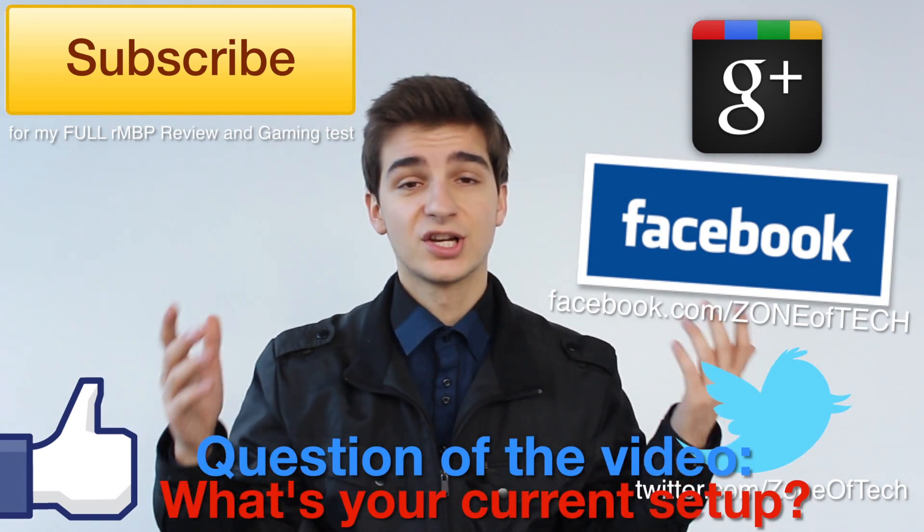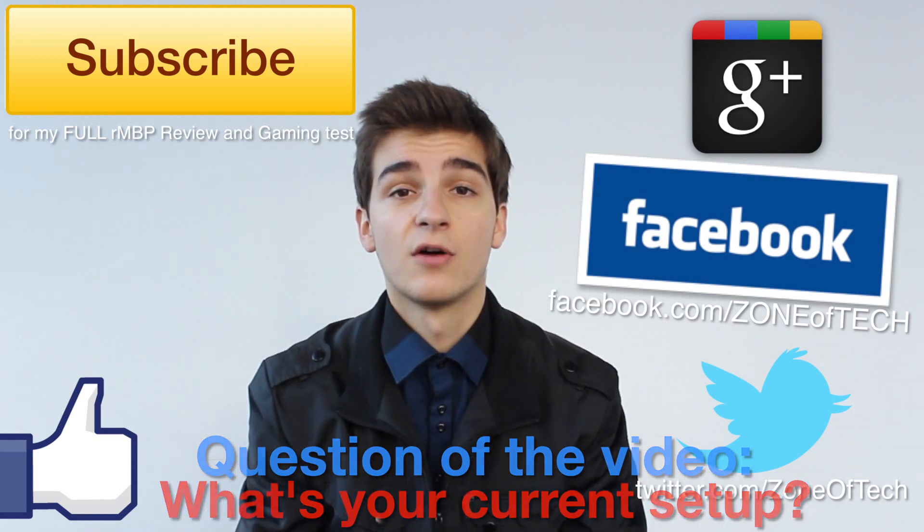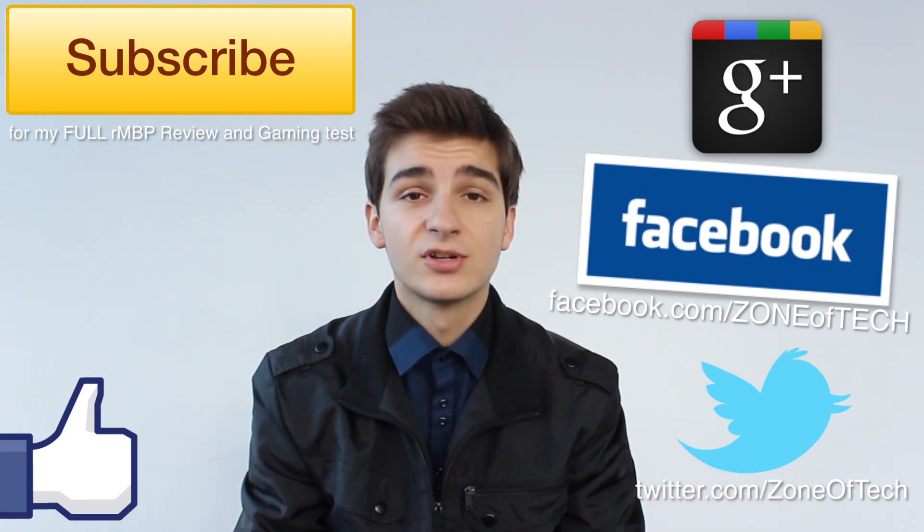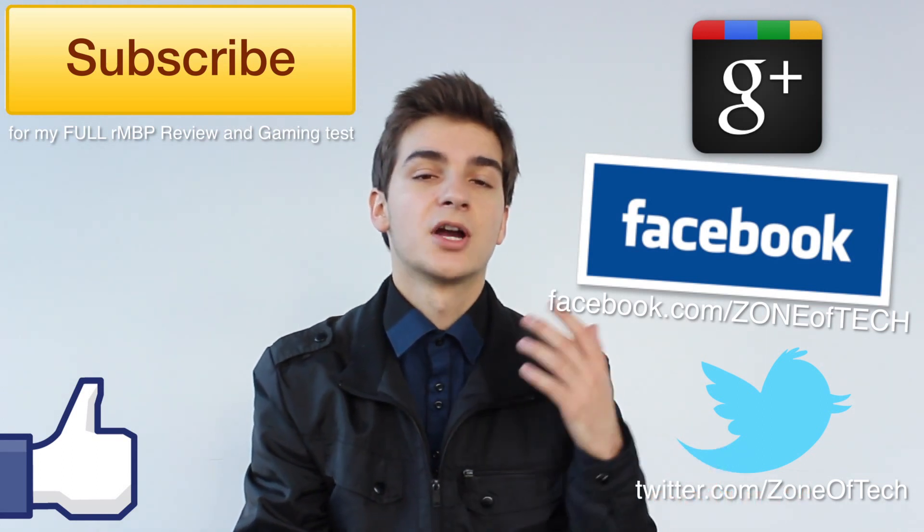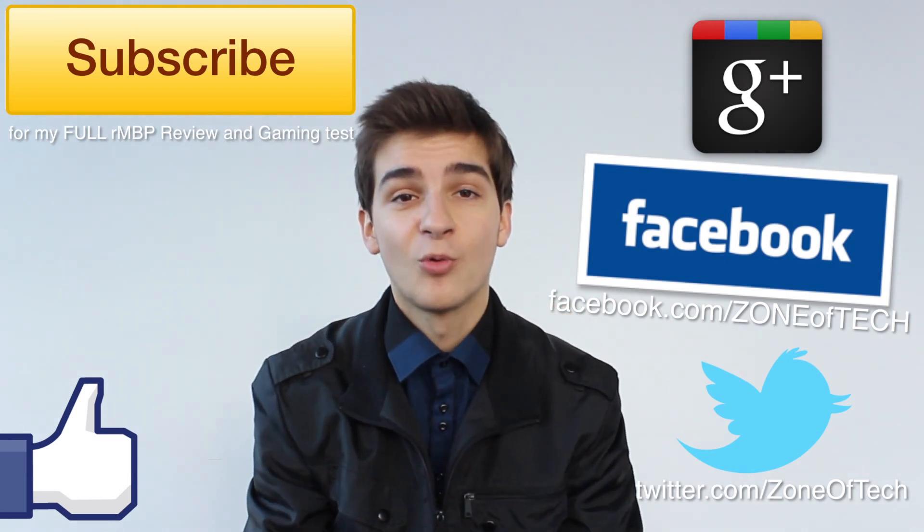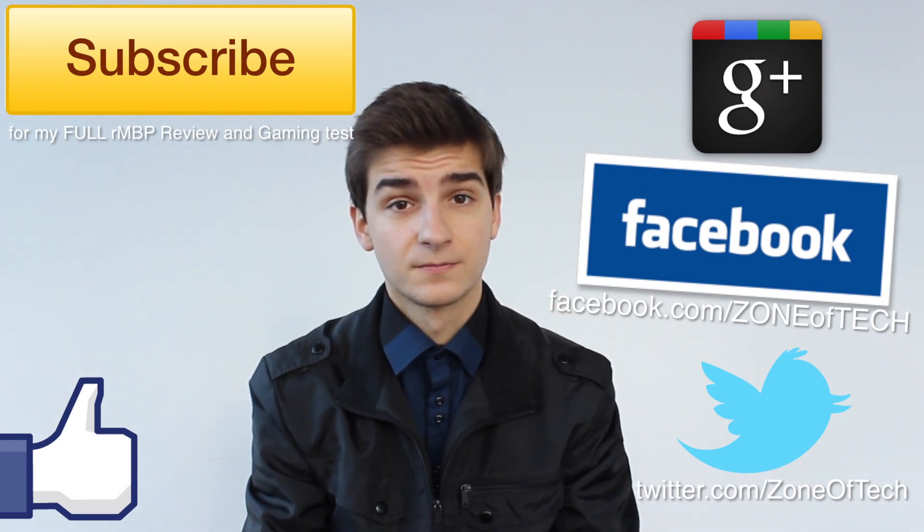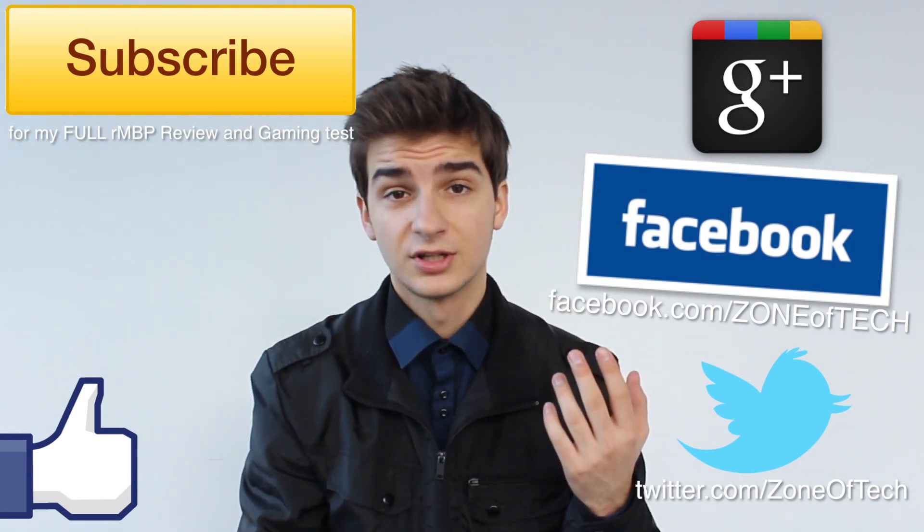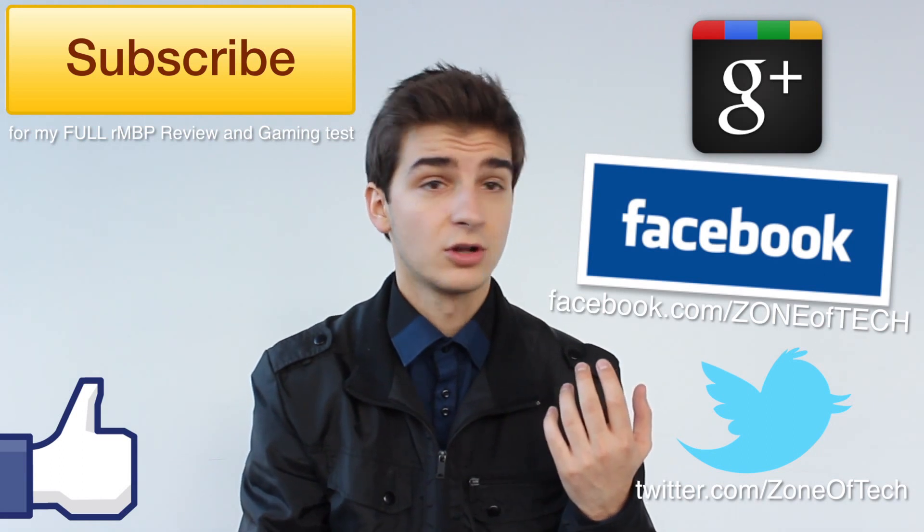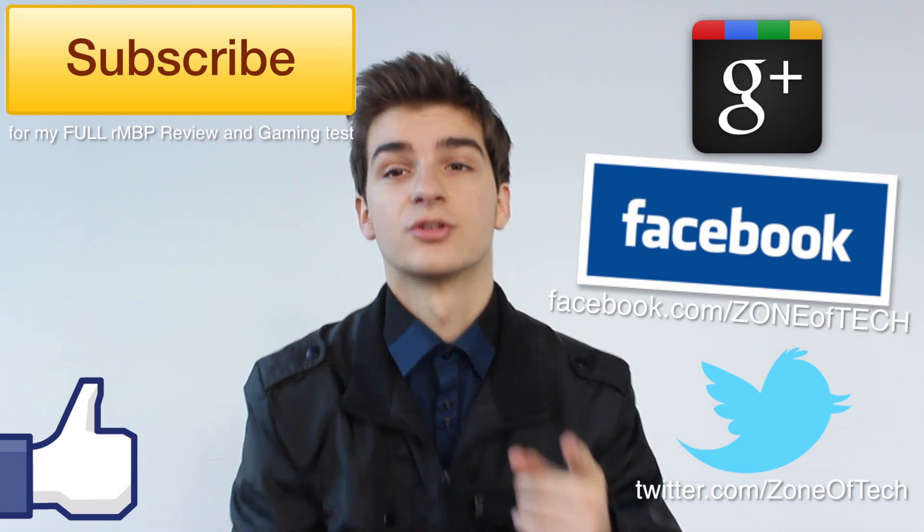This has been pretty much it. The full benchmarks of the 2013, late 2013, 15-inch top-of-the-line MacBook Pro. Thank you all for watching this video, and I'll see you in the next one. Until then, you know, like always, Zone of Tech, signing out. Cheers.